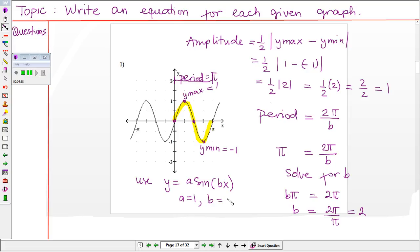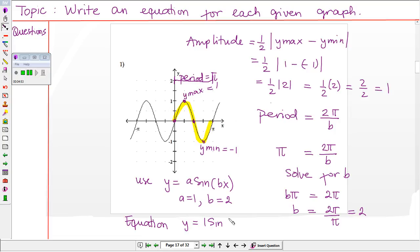So we found a equals one and b equals two. Therefore, we can conclude that the equation for the given graph is y equals one times sine of two x, or simply y equals sine of two x. Note that if the value of a or b is one, you don't have to write it explicitly — by default, if nothing is written, we know it is one.